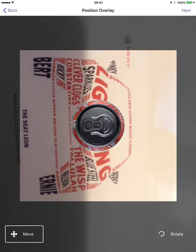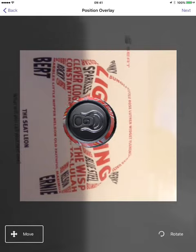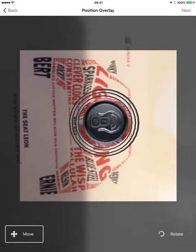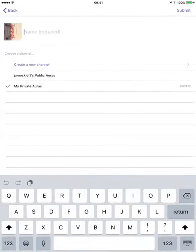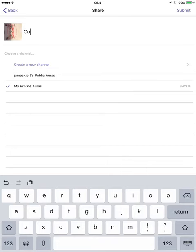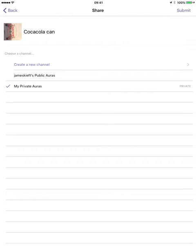I'm going to choose the Coke can. Having chosen that, I press select, and then I can rotate it around and move it within the space. I can then hit next when I'm happy with the positioning.